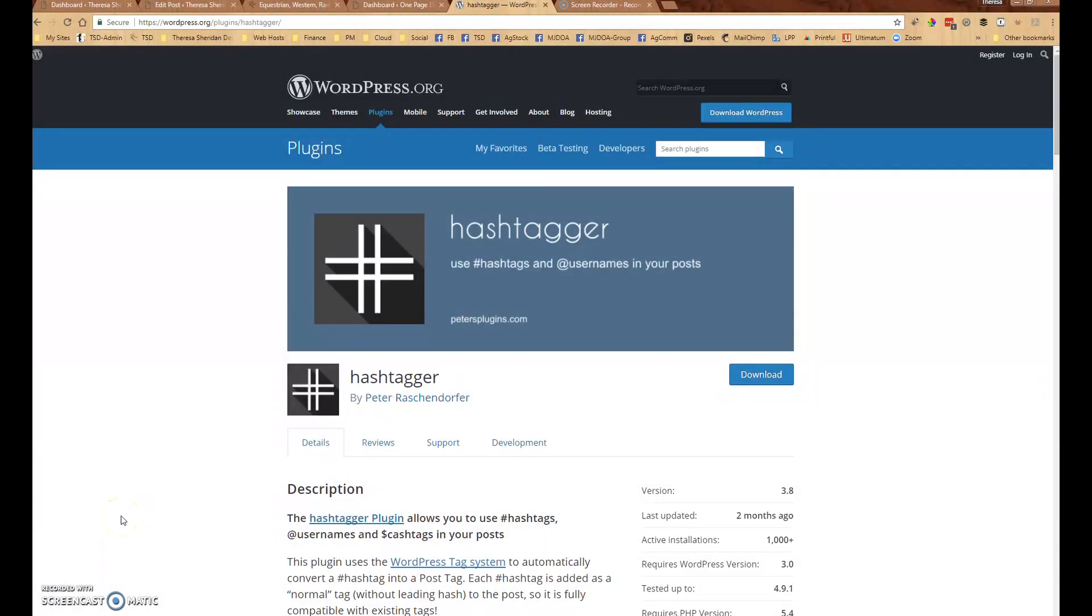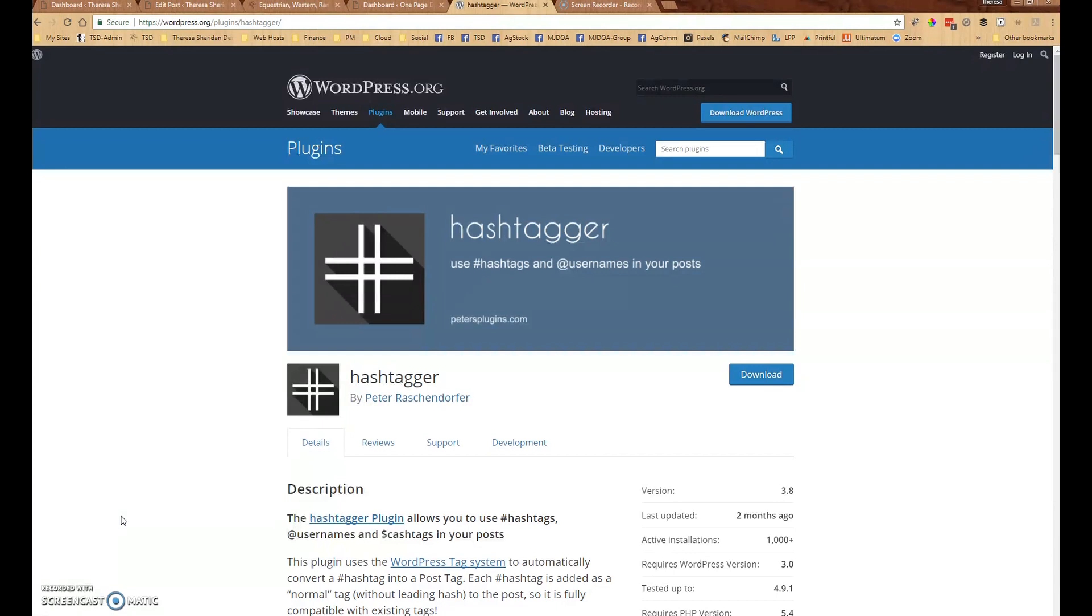Hey everyone, it's Teresa from Teresa Sheridan Designs and today I want to give you a quick tutorial on using the WordPress plugin Hashtagger and talk about why it's a good idea to use it and how to use it.